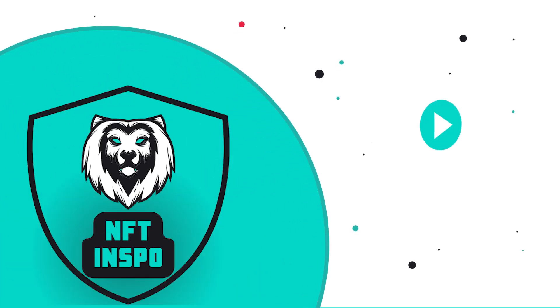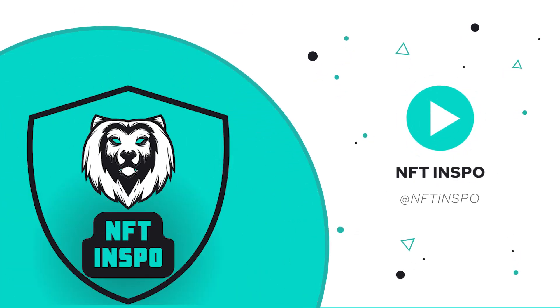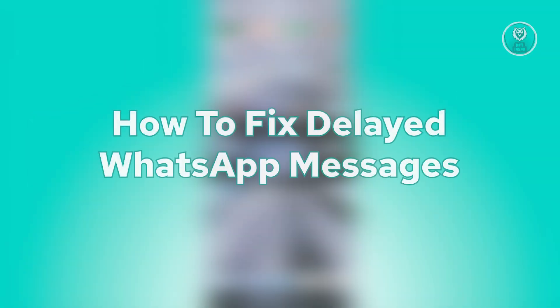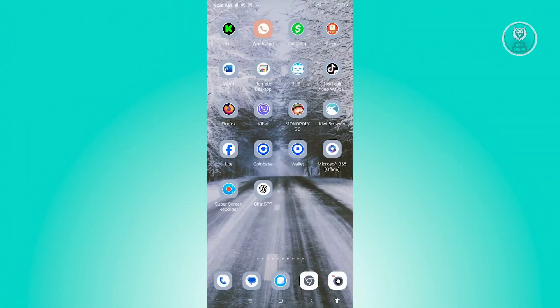Hello guys, welcome back to NF2Inspo. For today's video, we're going to show you how to fix delayed WhatsApp messages. So if you're interested, let's start the tutorial.